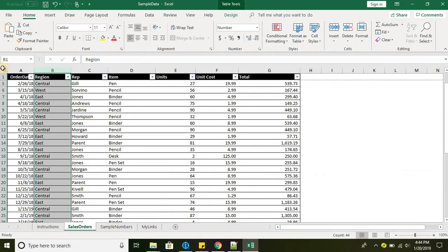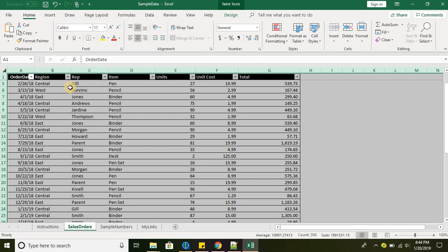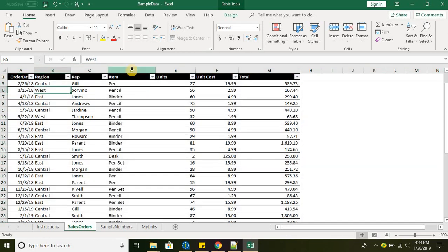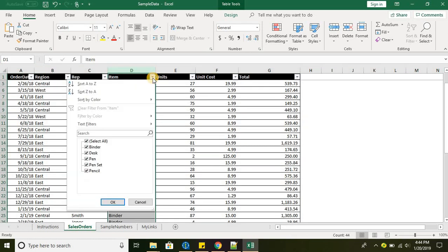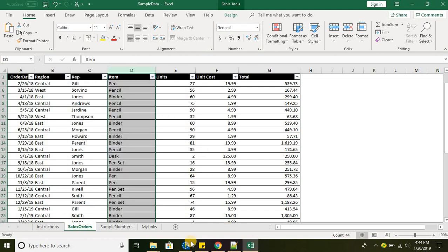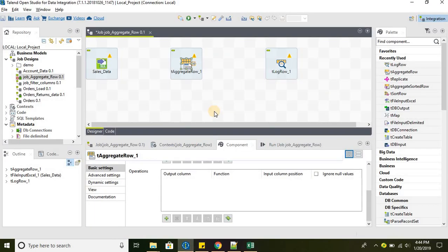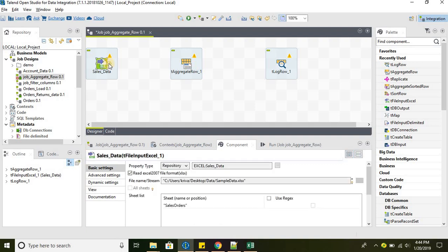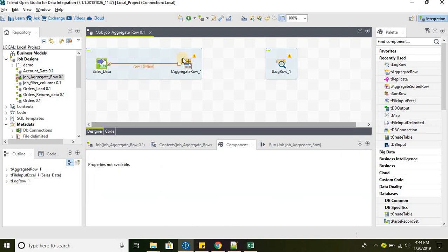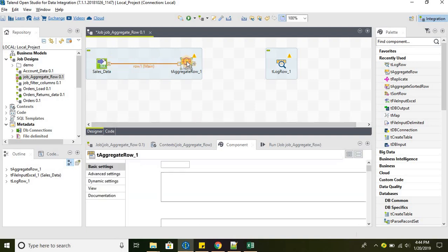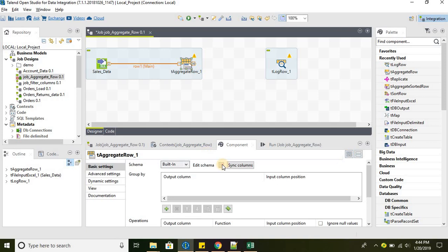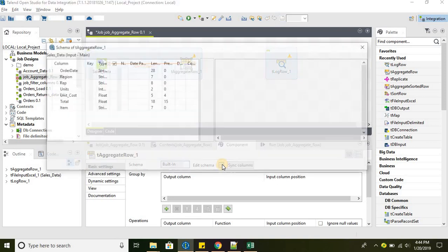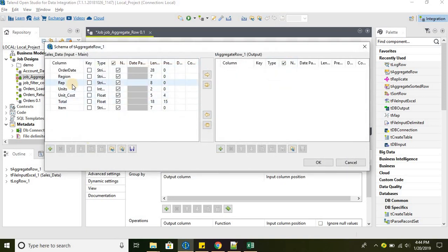We are taking a sales data and our requirement is to get the grand total for each of these available items: Pen, Pen Set, Pencil, Desk, Binder. Let's go ahead and connect sales data to tAggregateRow and take the required columns.